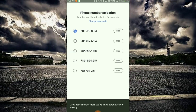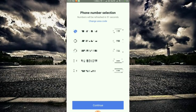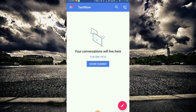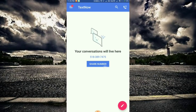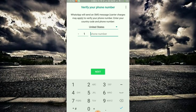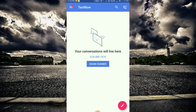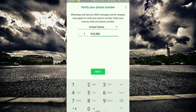Now we have numbers — California numbers. We choose what number we want, then click next. Now we have WhatsApp — click create. The number is 518-389-7475. We are using this as a demo to create the WhatsApp account.